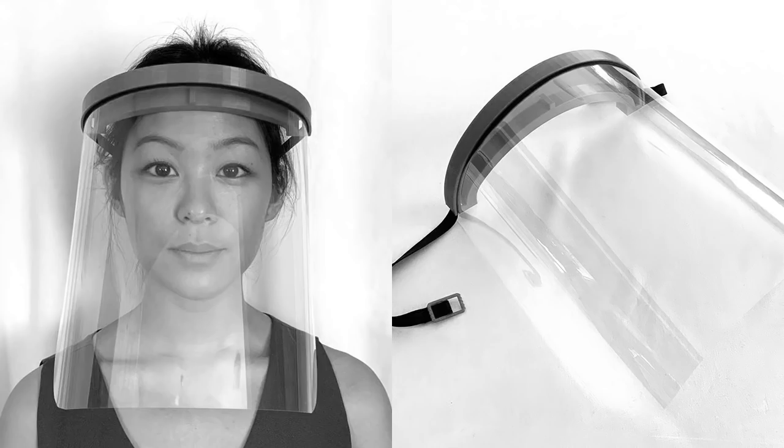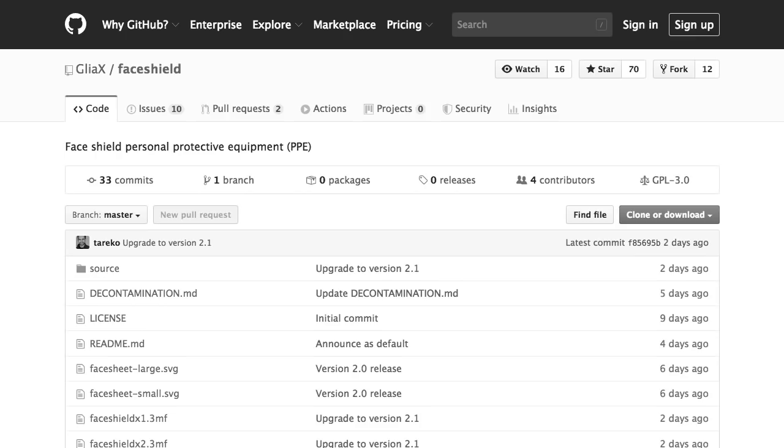Another is the Glier COVID-19 Face Shield, and this project is run by practicing doctors and medical students in Canada. CAD and STL files are on their Github page.